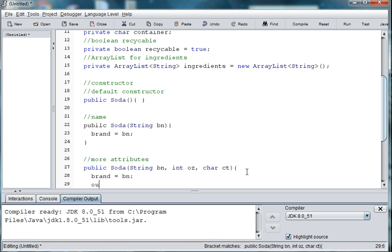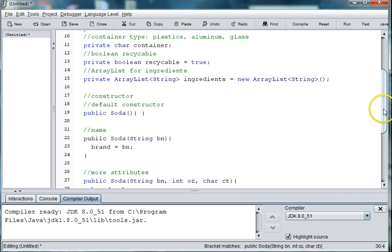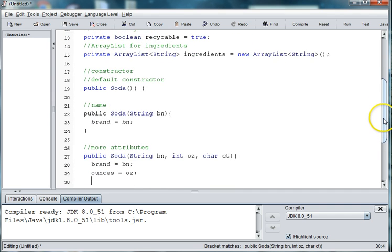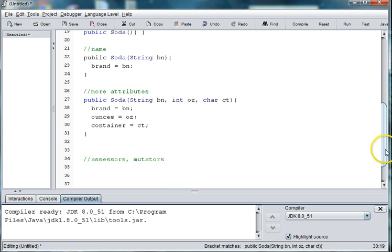And ounces equals oz. And container, I believe we called it. Yes. Is equal to ct. And you can add other attributes if you wish in different types of constructors.